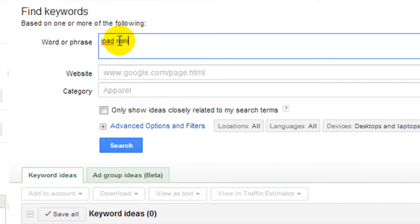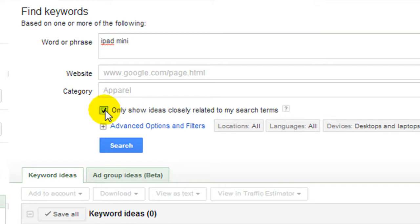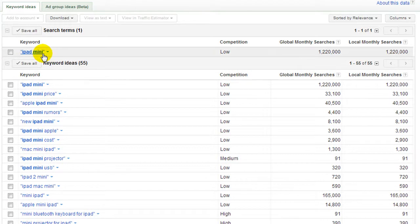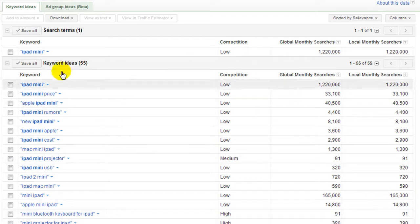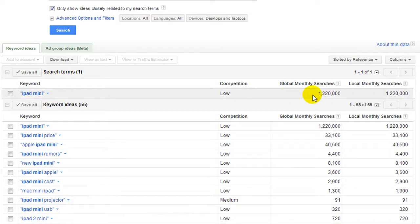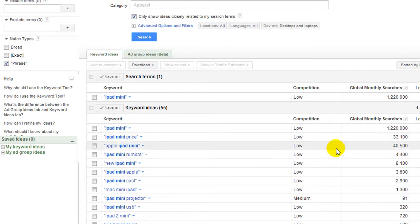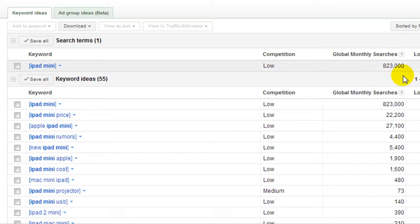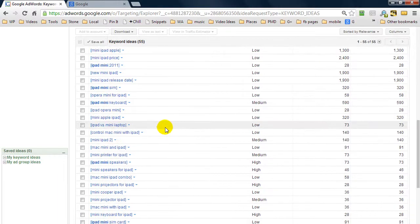The phrase I want to look into in this example is iPad mini. I'm going to check 'only show ideas closely related to my search term' and hit search. Google returns data showing iPad mini gets searched roughly 1,220,000 times. Because we're searching with a phrase match, someone searching 'iPad mini price' also counts — that's why it's good to use exact match too. With exact, it's 823,000 searches, so about 400,000 include additional details. Google is also giving us 55 other keyword ideas.